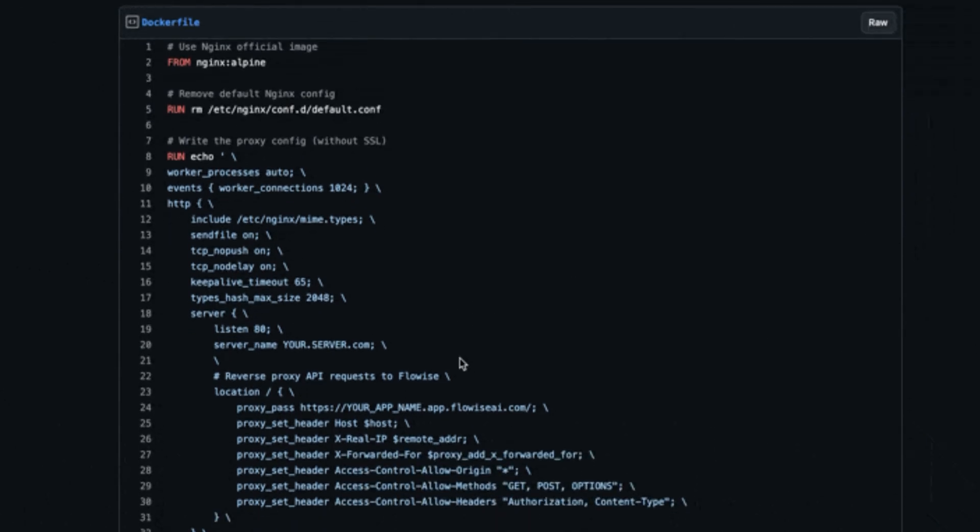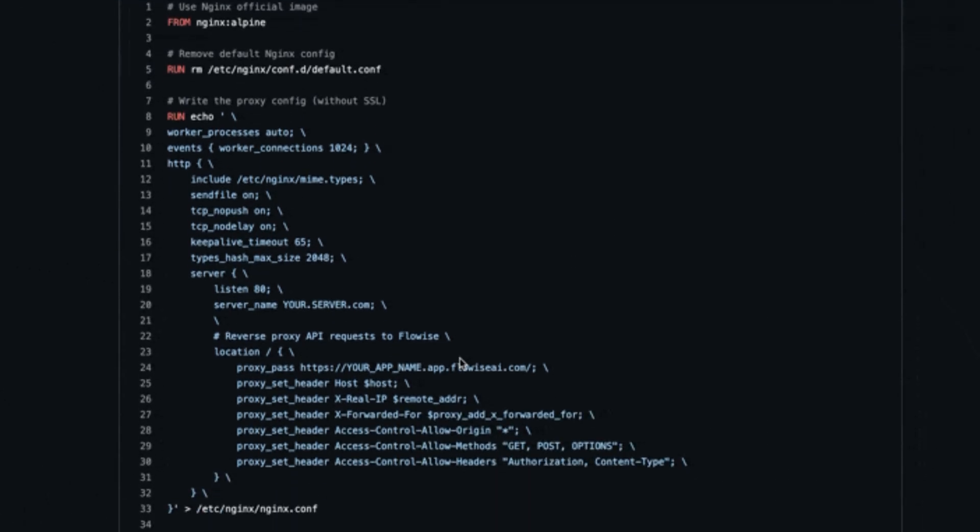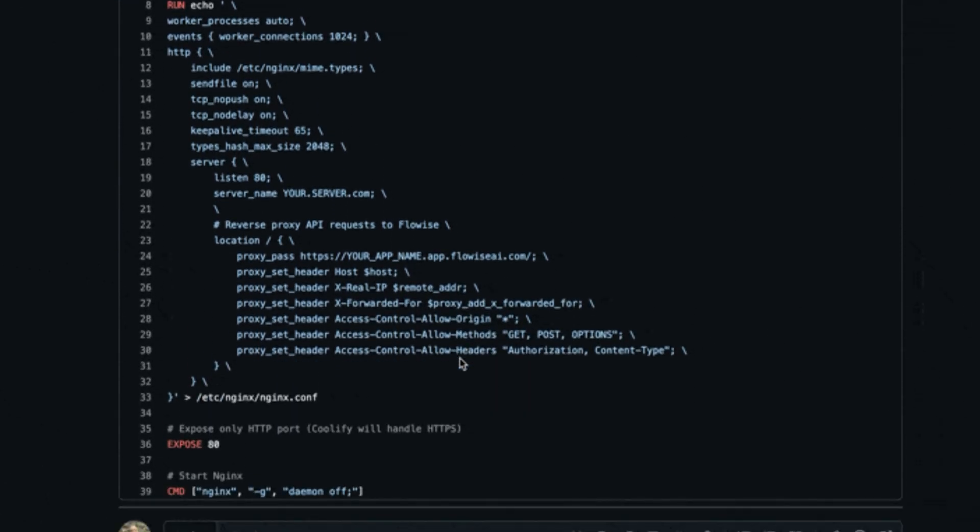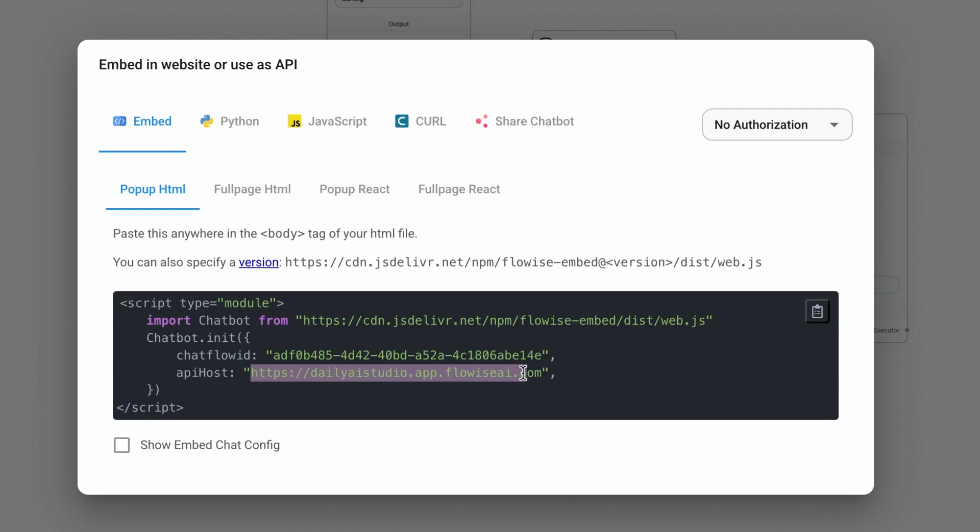And then I ran that Docker file and pointed or changed the configuration of the FlowWise widget. So the FlowWise widget, instead of pointing to, it ended up pointing to my domain. And when it points to my domain, you don't get the CORS problem.